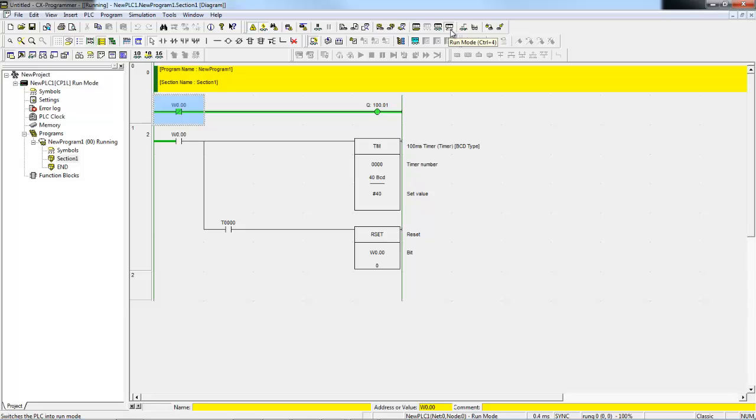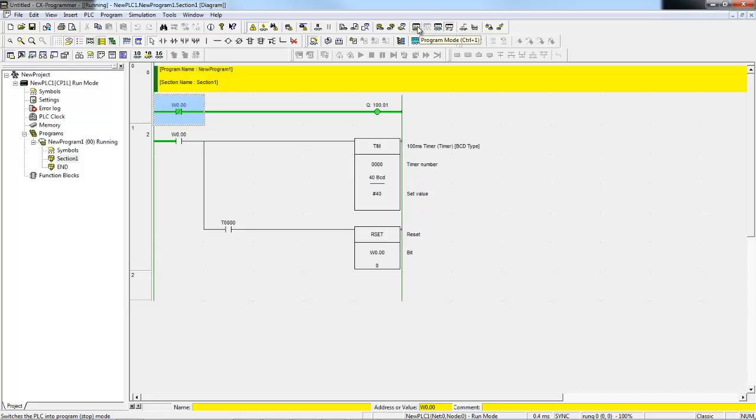So a quick explanation. Run mode allows the logic in the PLC to run, but you cannot do online edits and you cannot do forces. In Monitor mode, you can force bits on and off and you can do online edits, and the program runs. Finally, in Program mode, the program does not run, although you can do online edits or forces, and you can also download a new program to the PLC.